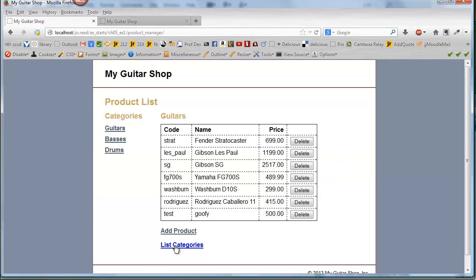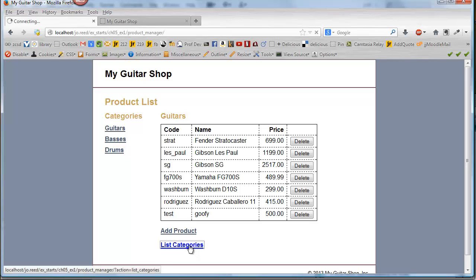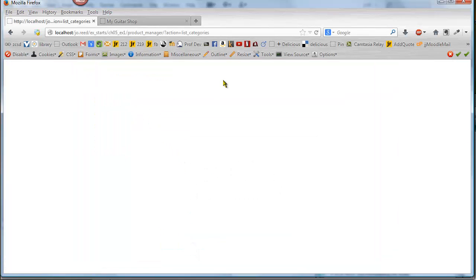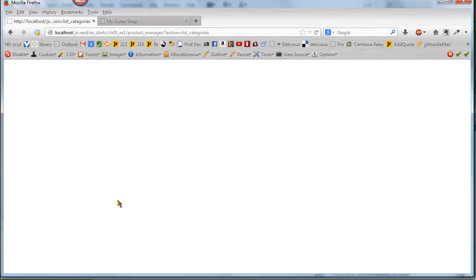And then let's try listing the categories. And we'll see that even though our code is correct, nothing happens on this page. So what we want to do is come up with a list that works.